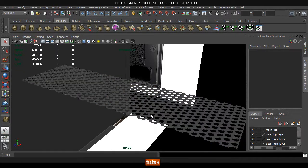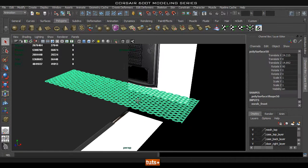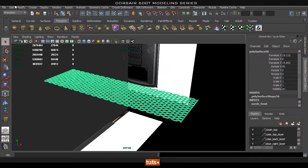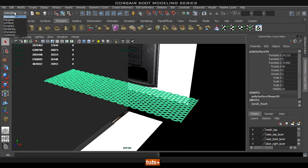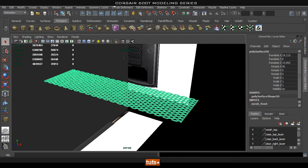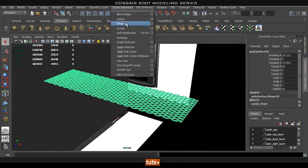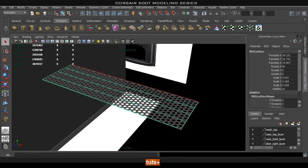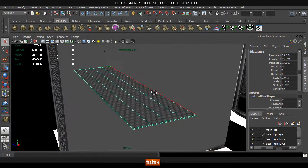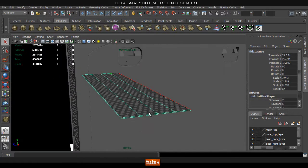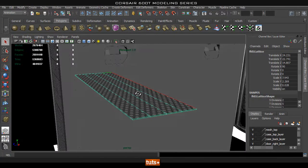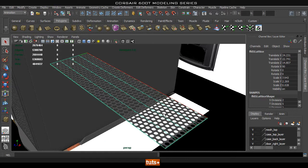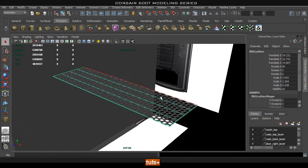So instead I will show you how I've done it with the lattice deformer. You're going to have to go up to the animation tab and then go to create deformers and lattice. And once you have that you'll notice that this sort of cage appears around your mesh with these lines on it.